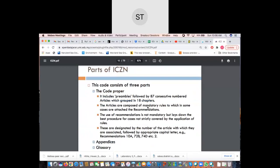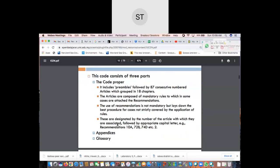The articles are composed of mandatory, compulsory rules, to which in some cases recommendations are attached. The recommendations give guidance and examples for cases not strictly covered by the rules. The use of a recommendation is not mandatory — it's more of a guide. Recommendations are designated by the article number followed by a capital letter; for example, article 10 would have recommendation A, or article 72 would have recommendation B.